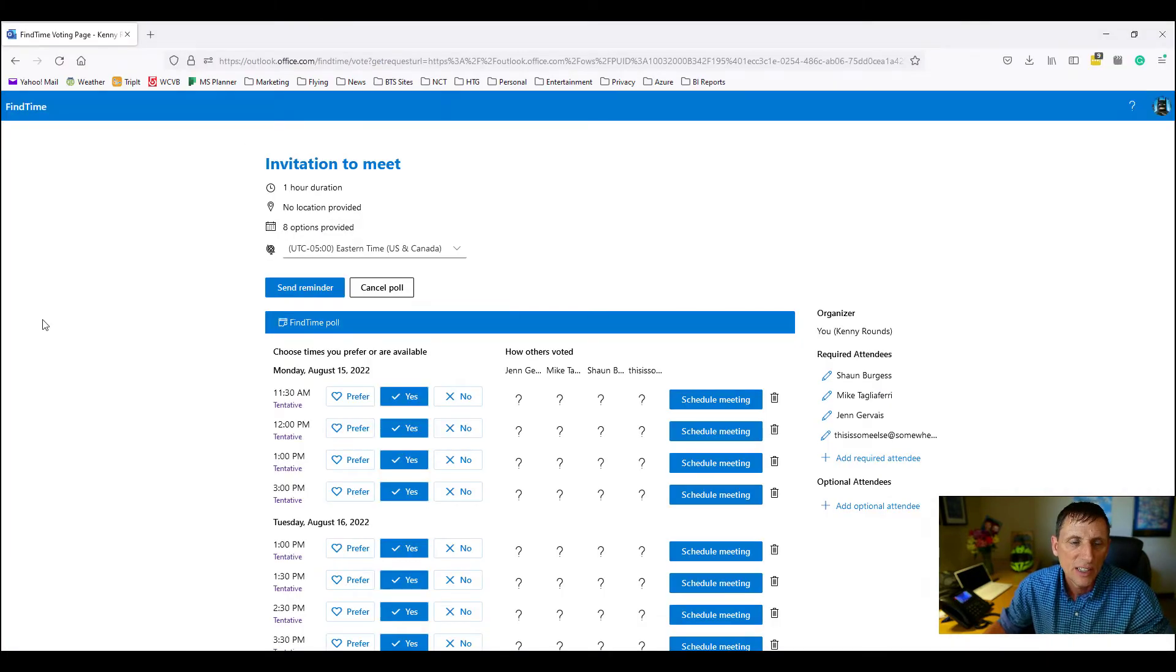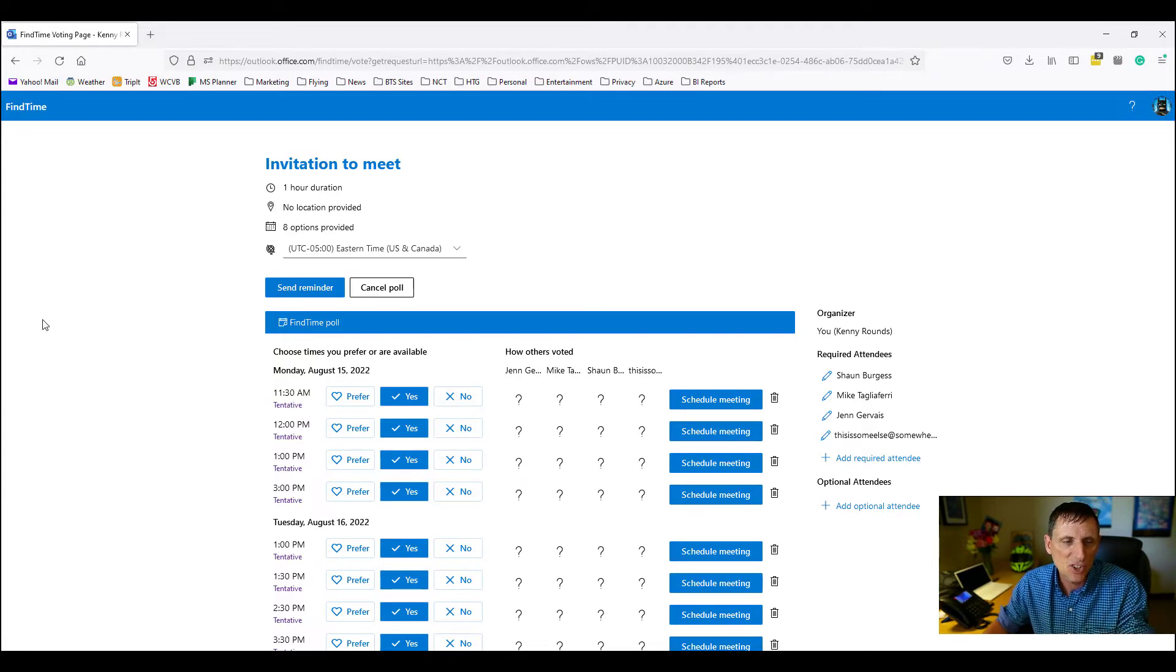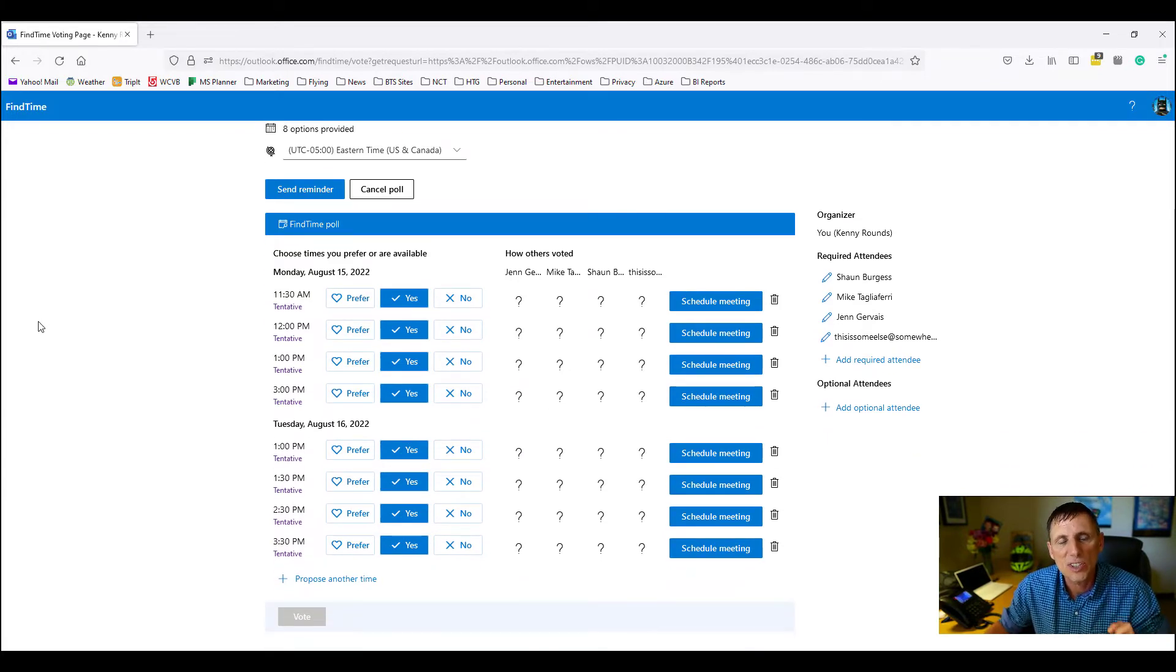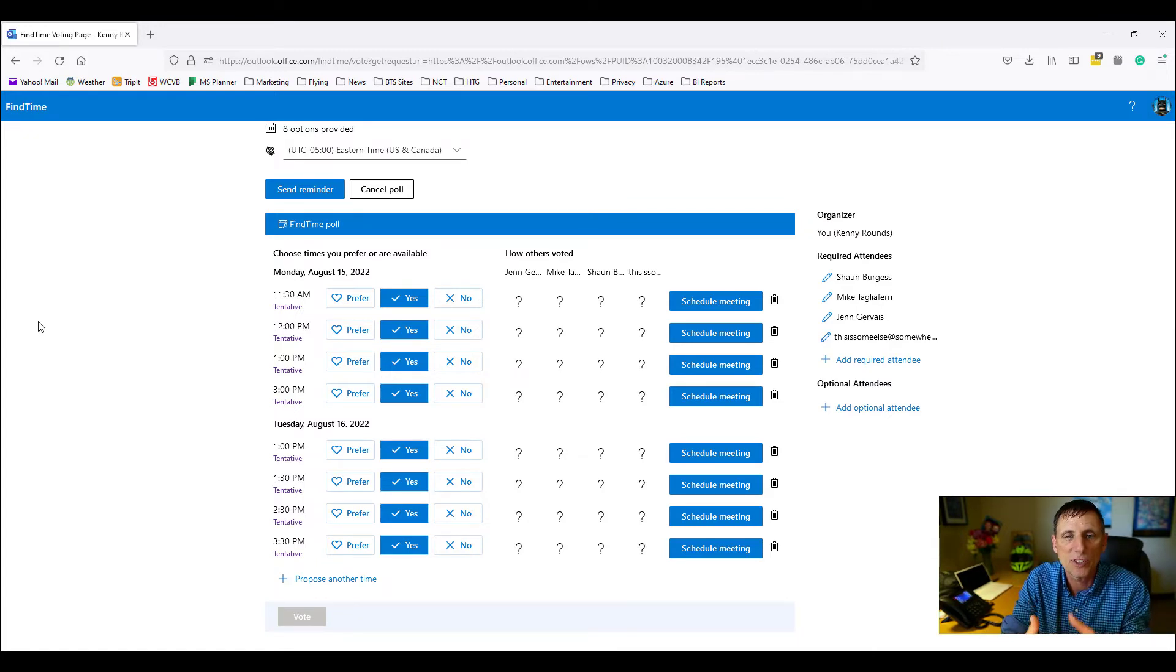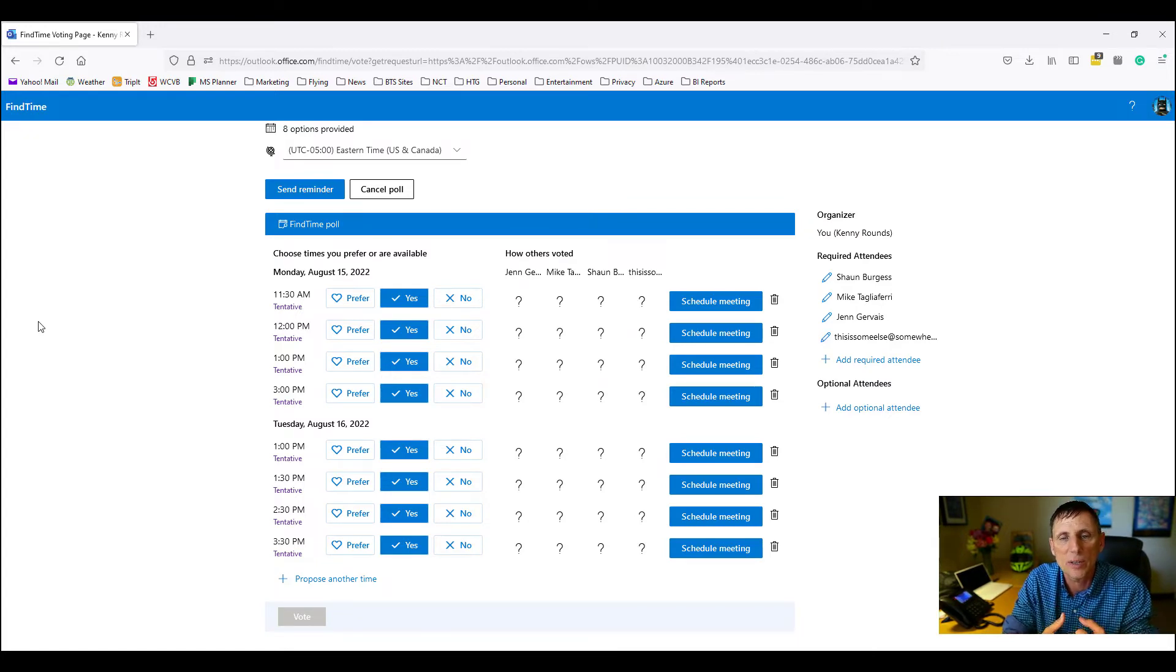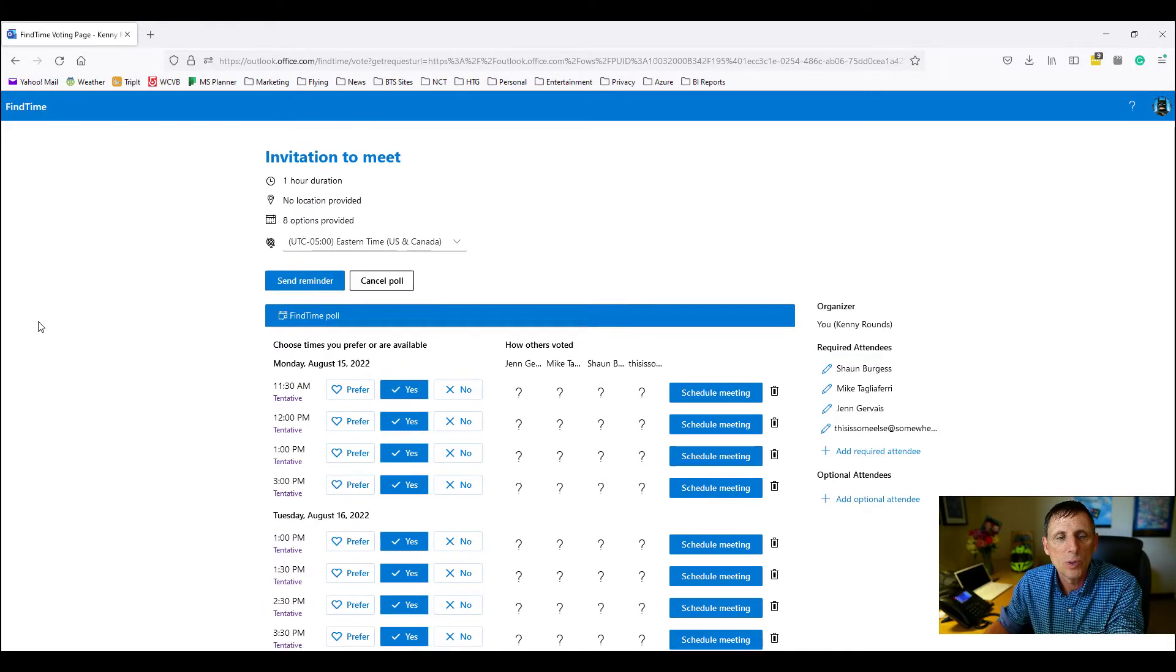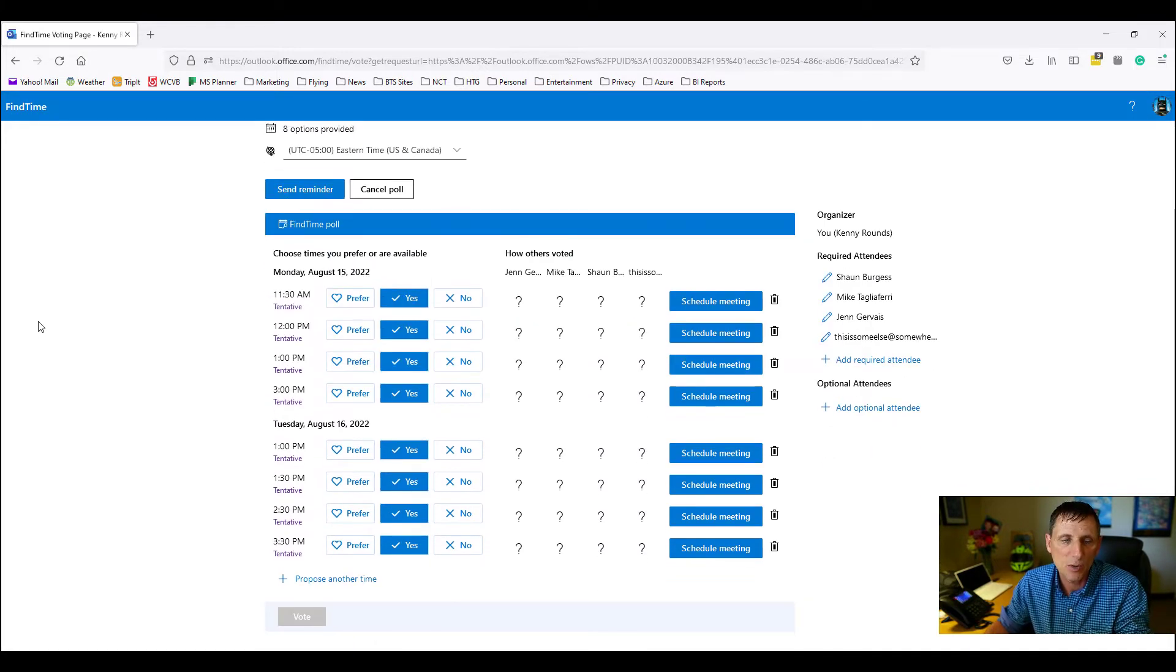This is what the poll looks like. This is what people will see. They can choose yes or no, they can also select times that they prefer, and if you have multiple people that prefer certain times, that's the one that gets scheduled automatically. It'll actually show you this is how to select everything when they're ready. Really cool feature.